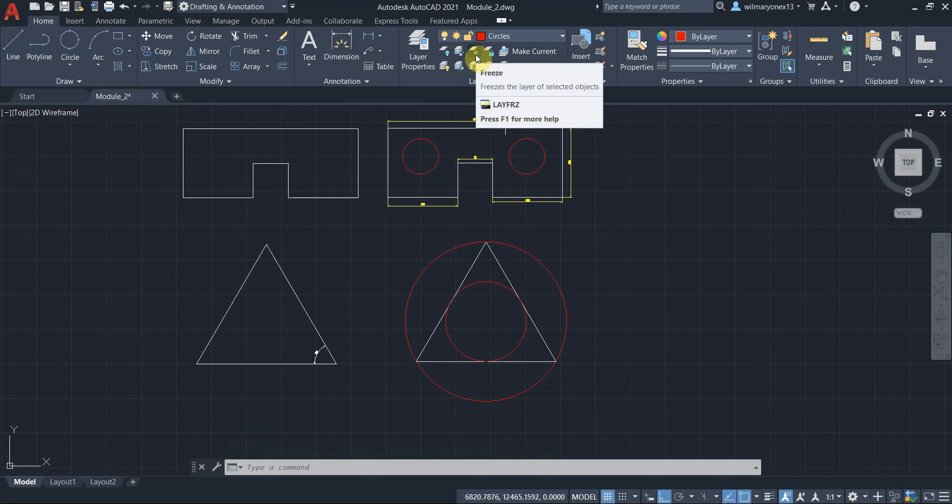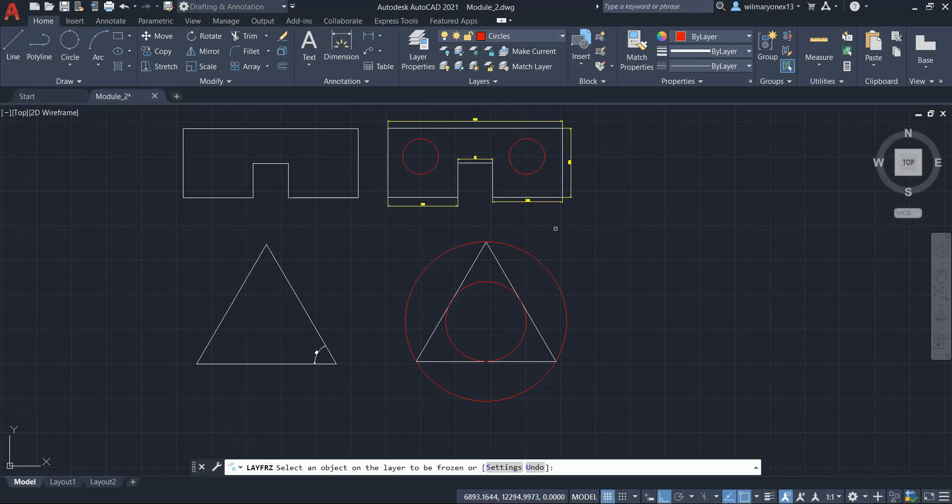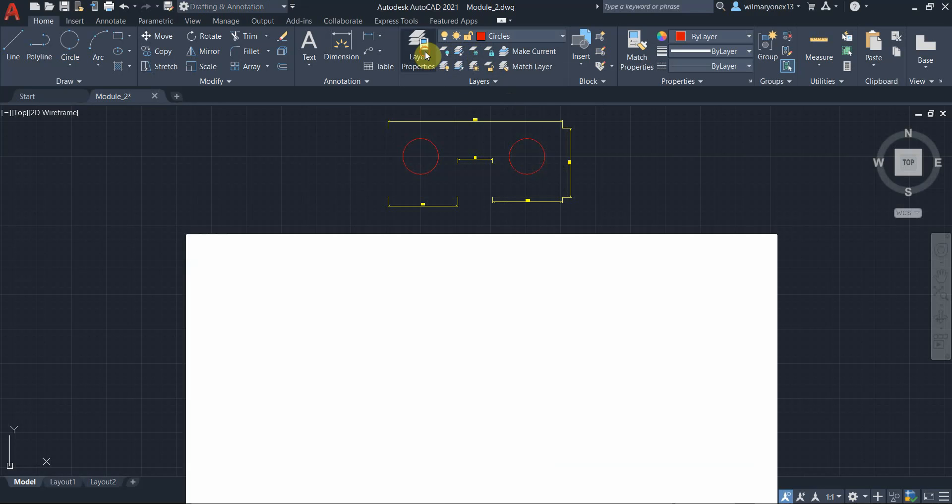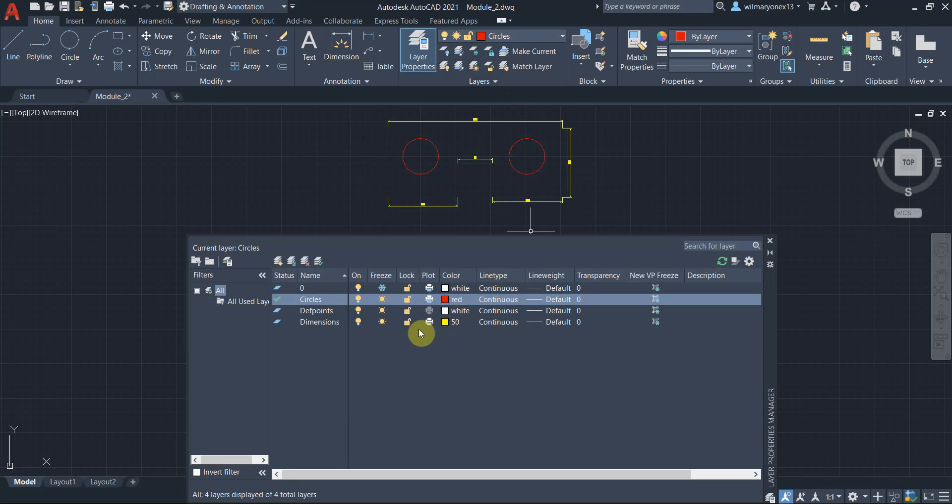So we have freeze also. You can select our favorite example again. Let's turn up the zero layer now. So the zero layer is frozen. If you go to layer properties, as you can see here, the zero layer is frozen.